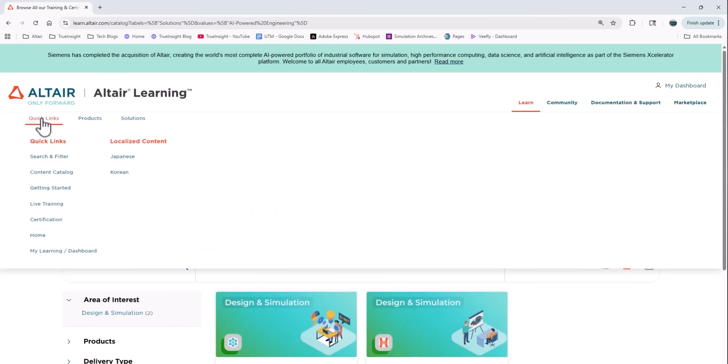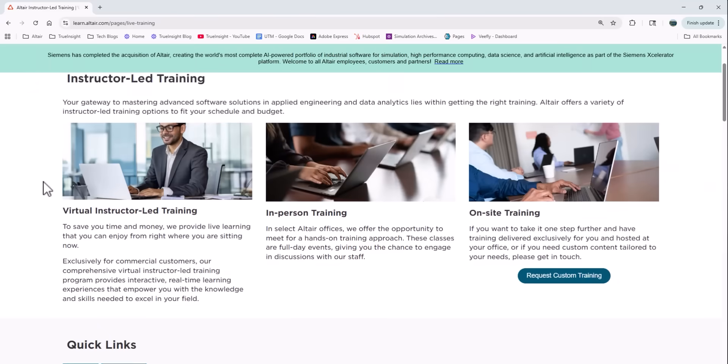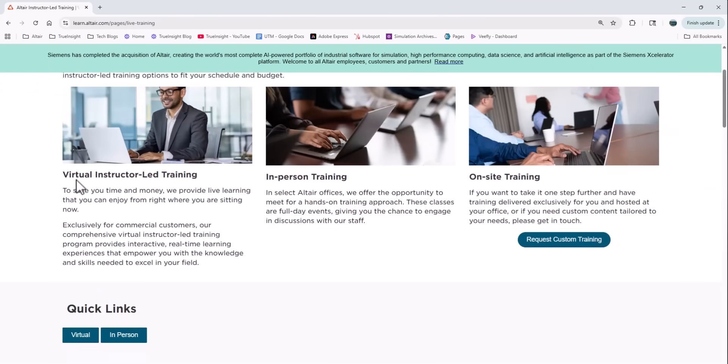Now another helpful menu I want to show you is this quick links menu. Now from here I can get more advanced search and filter options. I can check out the entire catalog and go to the beginners courses, or I can look at the live training option.